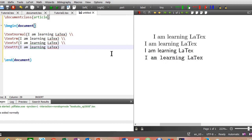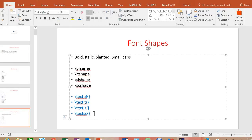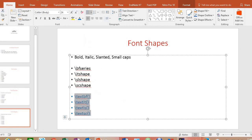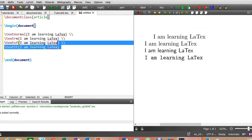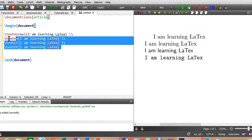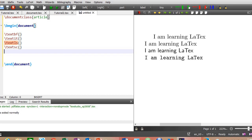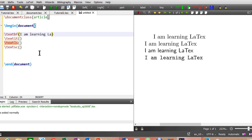Now let's try changing the font shapes. Copy these font shape changing commands. Remove these commands and paste the font shape changing commands here. Let me write the same sentence here. Copy this sentence.